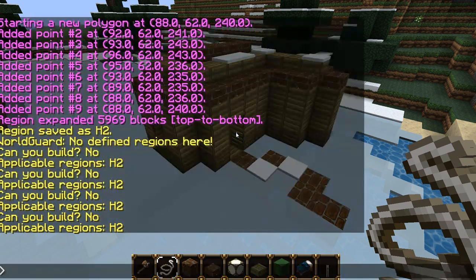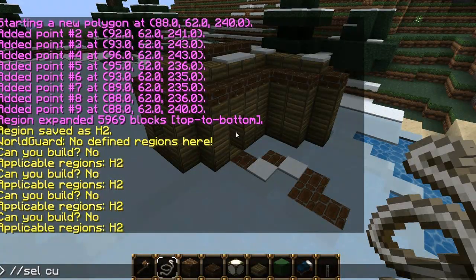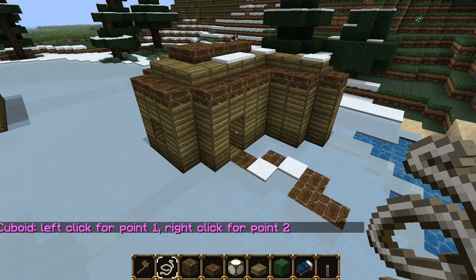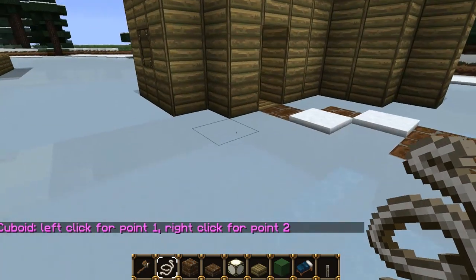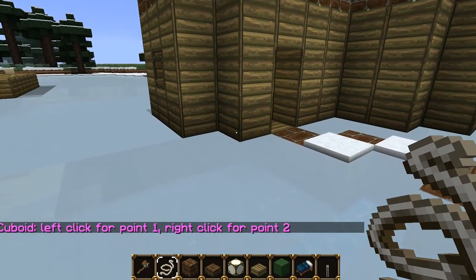To go back to cuboid selection mode, do /cs and then cuboid. Now we've gone back to cuboid selection mode.